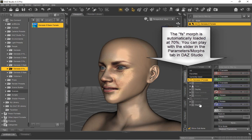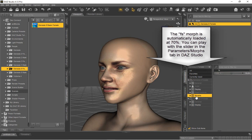The FS face morph can be accessed in Studio's Parameter Morphs tab. The default value is 70%, but you can adjust it up or down with a slider.